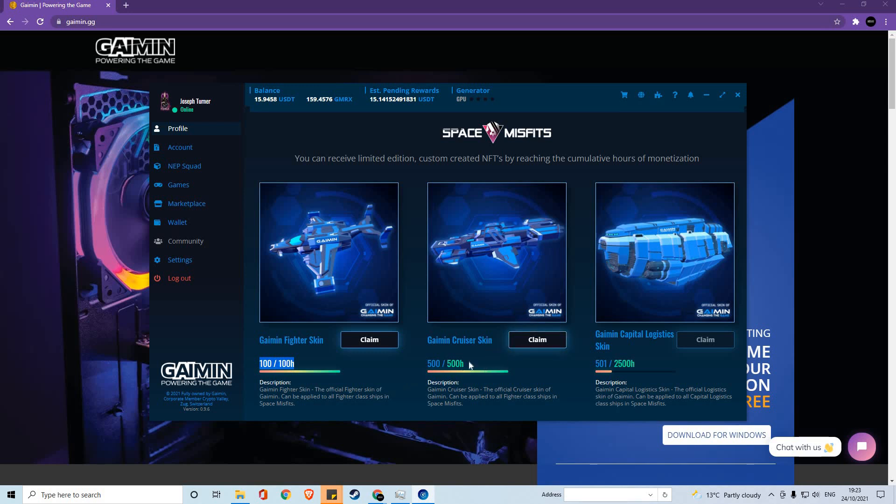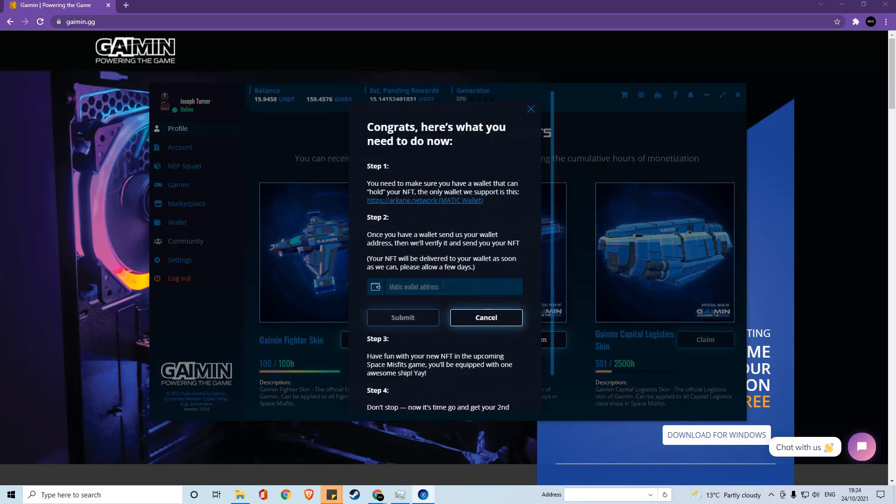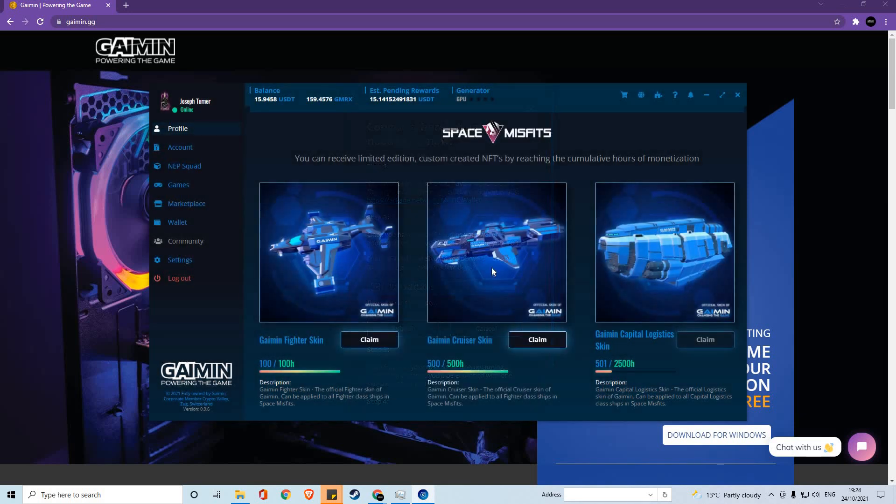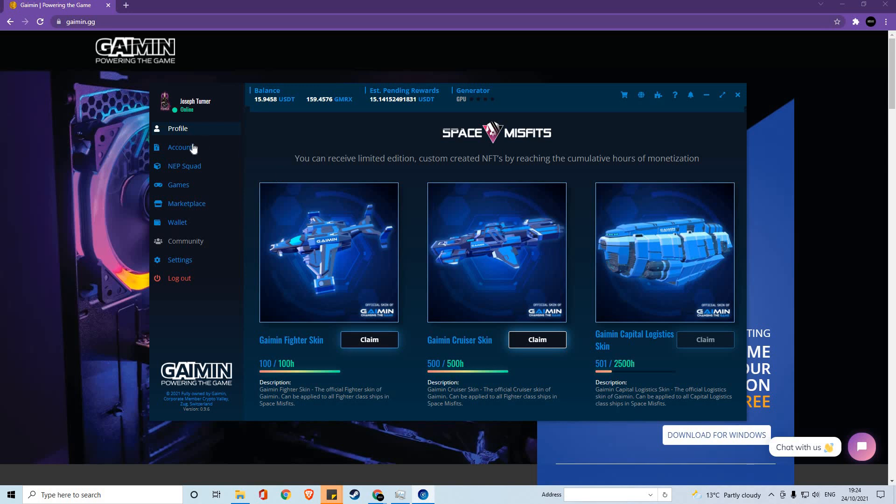To claim one of these skins, simply meet the parameters, click claim, put your wallet address, and click submit. Once this is complete, you will be able to get the skin within a couple of seconds to a matter of minutes.